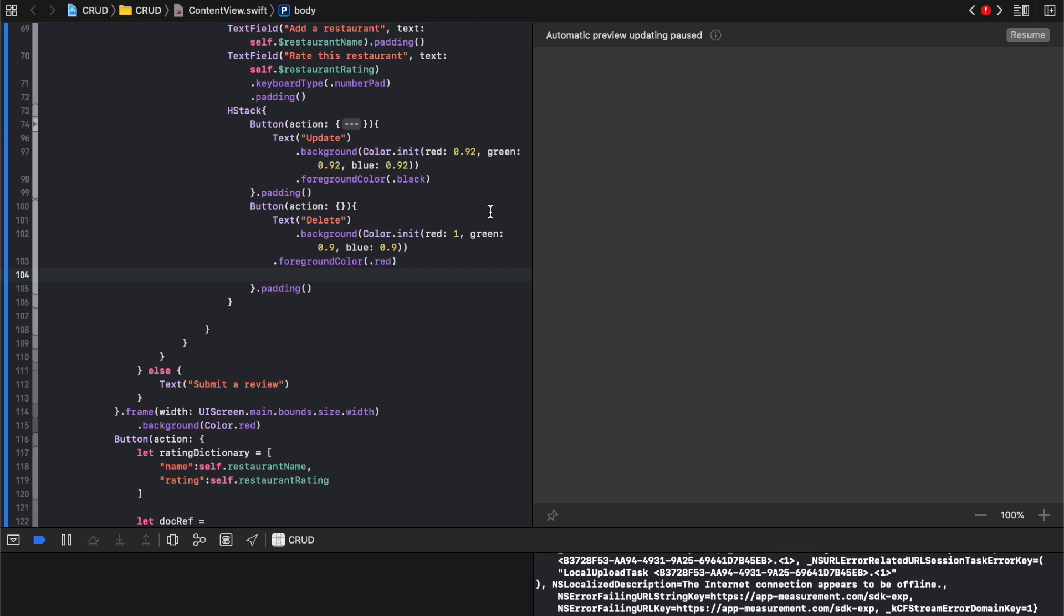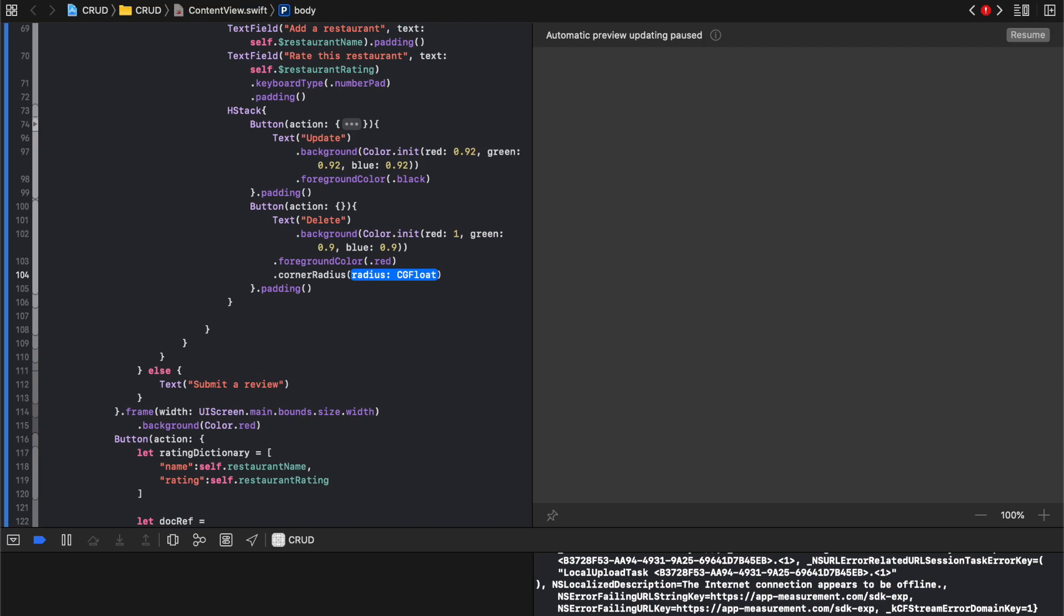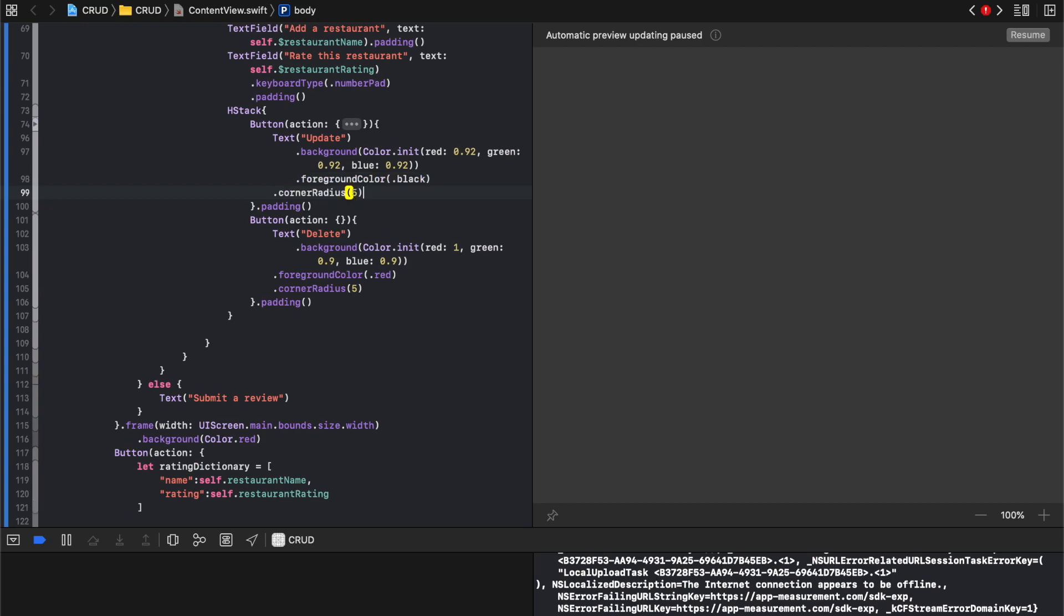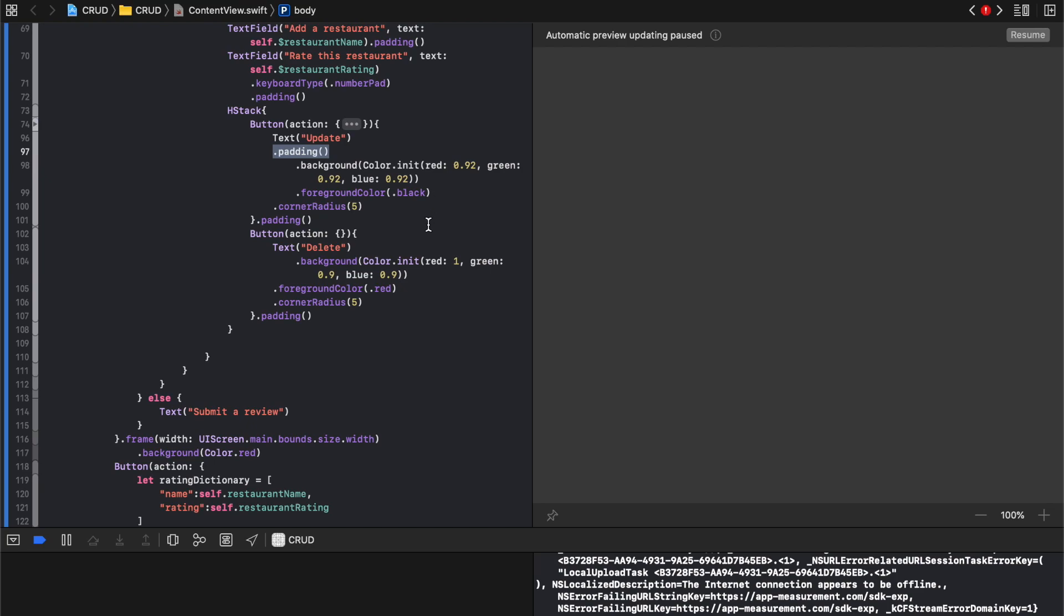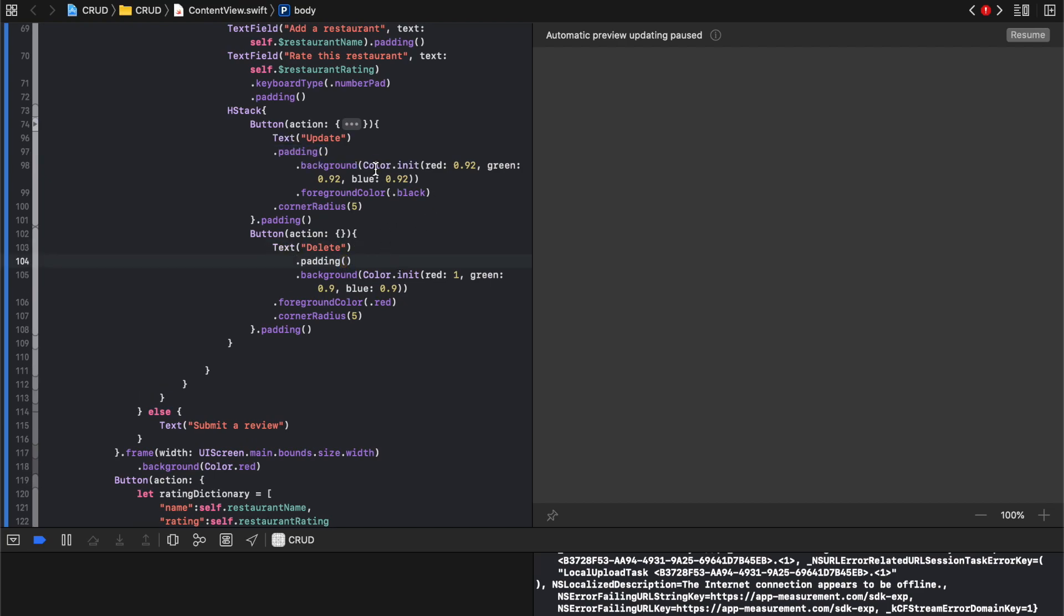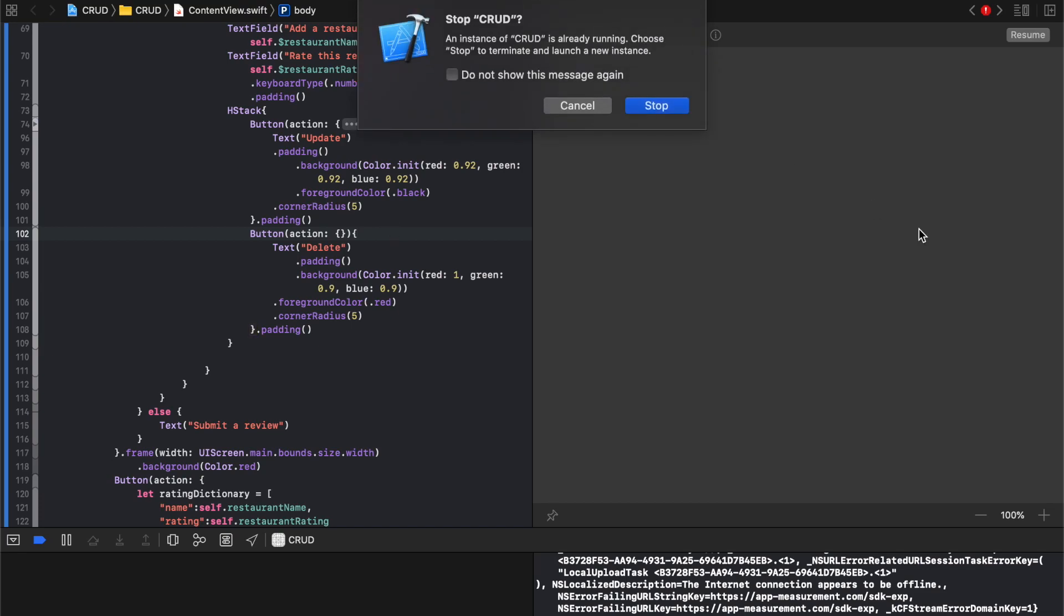And foreground color of dot red. And then lastly, I'm just going to come here and say dot corner radius five. And I'm gonna do the same thing right here. And I'm gonna give the button itself some padding underneath the background, so it needs to go padding, background, foreground, corner. Let's run it.